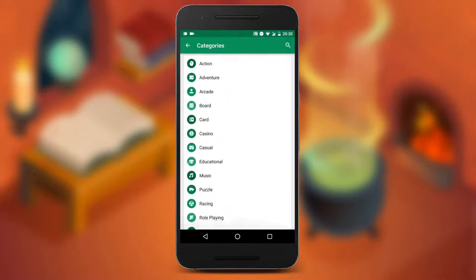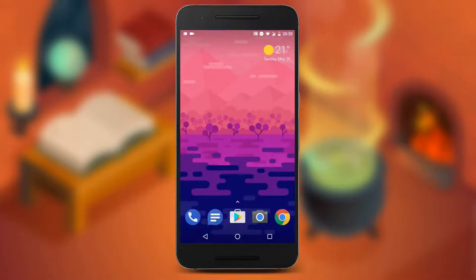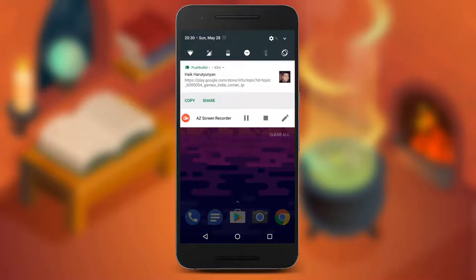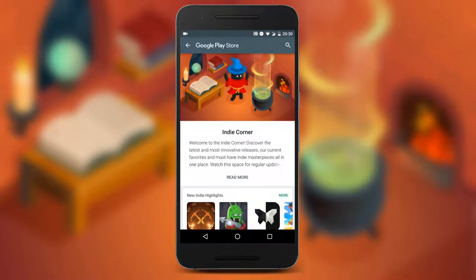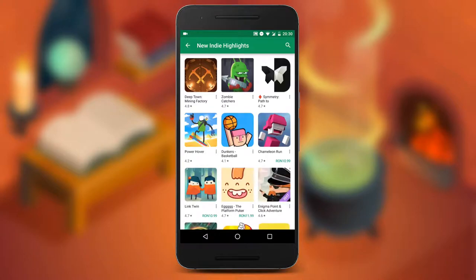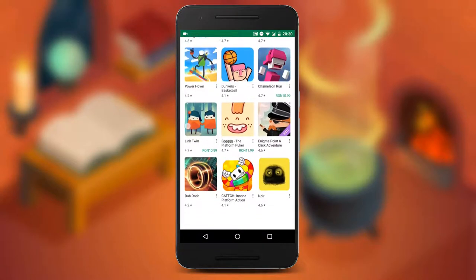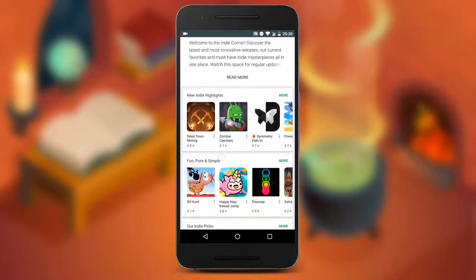To get access to the Indie Corner in the Play Store, you simply need to open the link in the description of this video, right under that like button. This will launch the hidden page in the Play Store called Indie Corner, where tapping on 'more' on any category will show tons of great games.